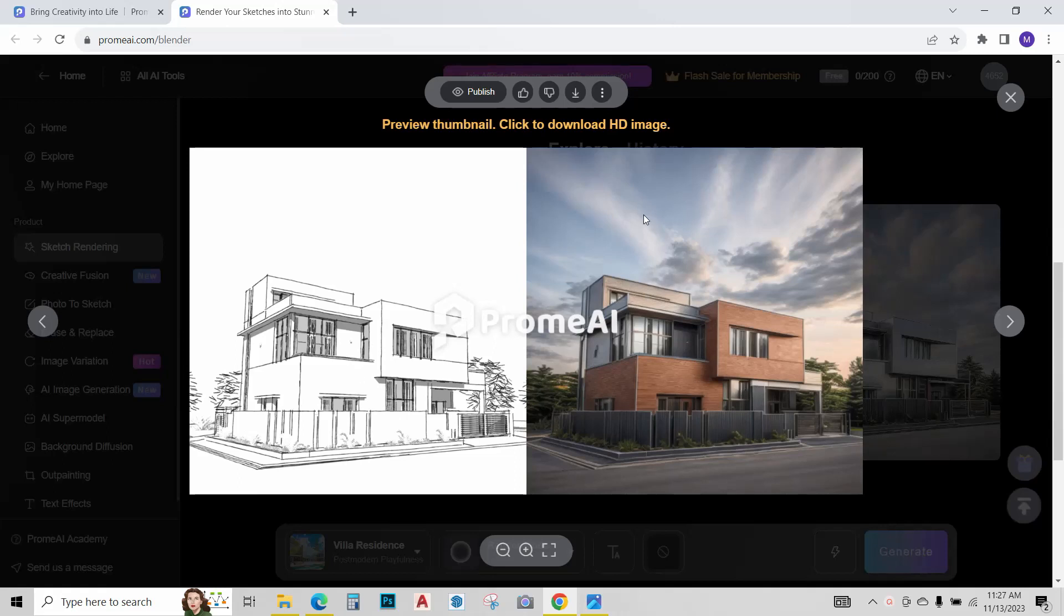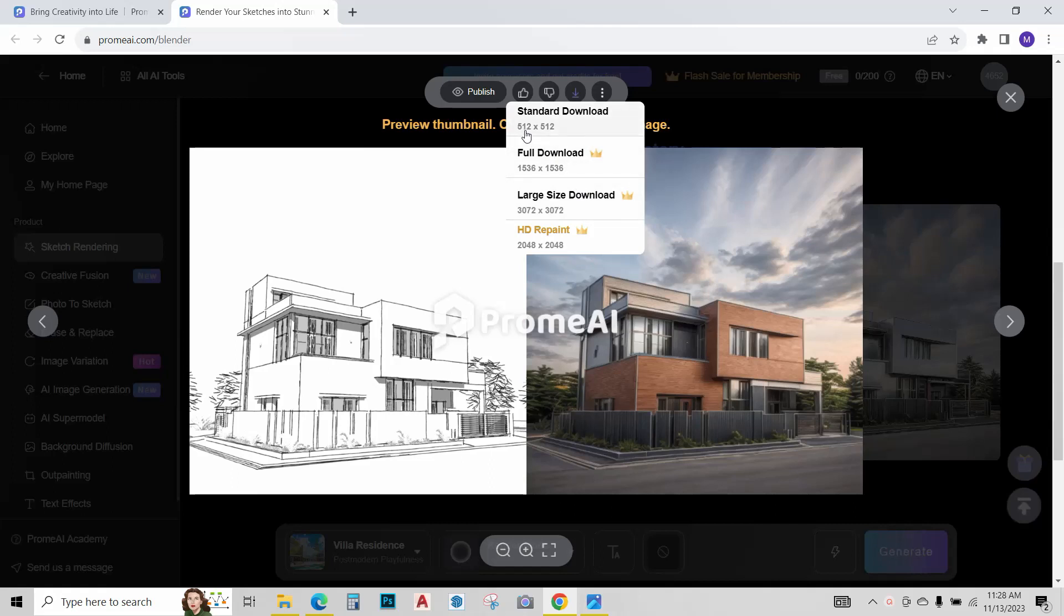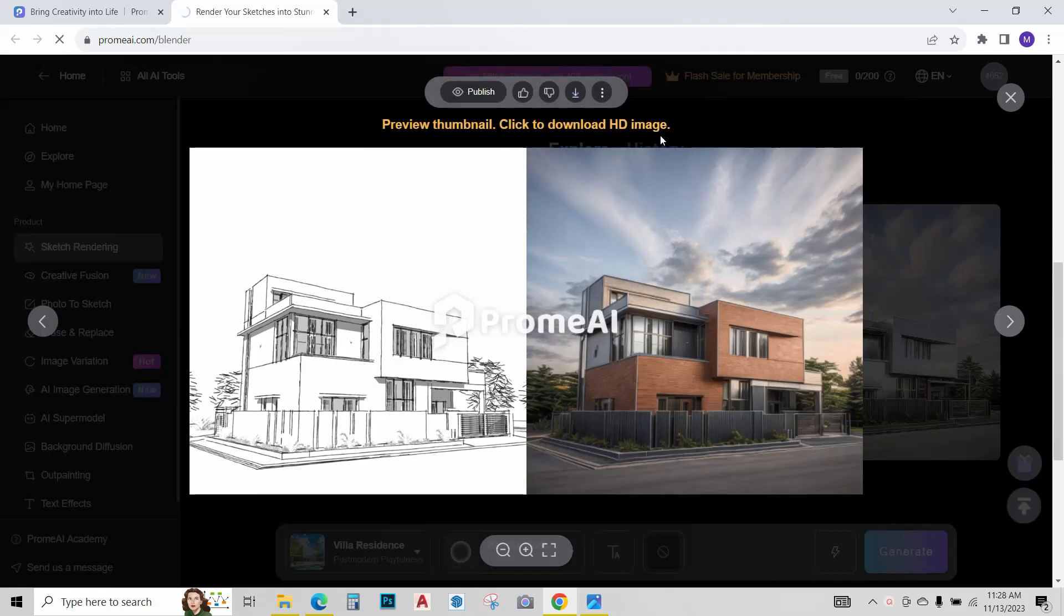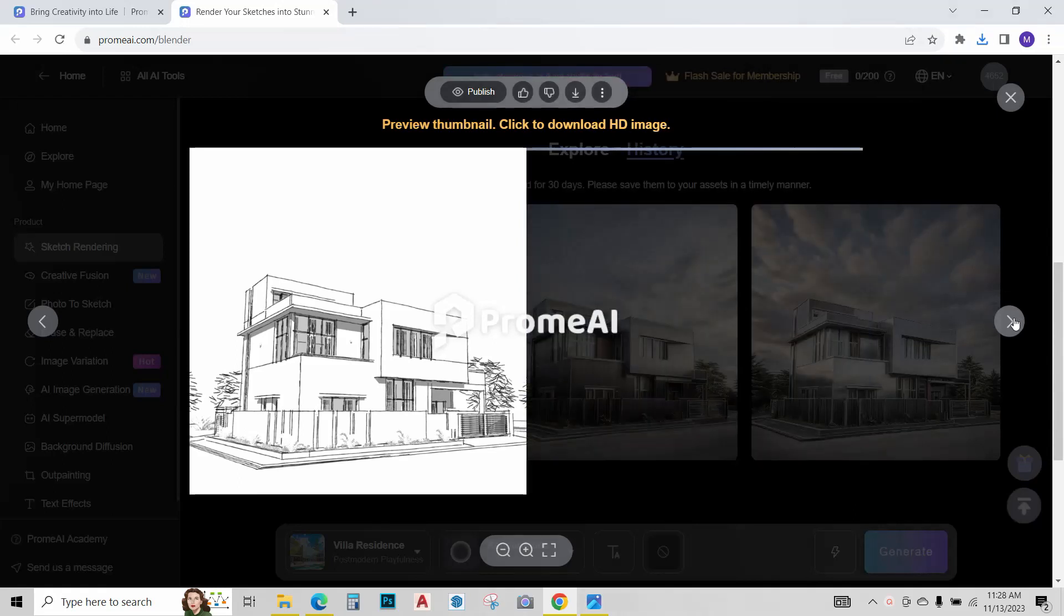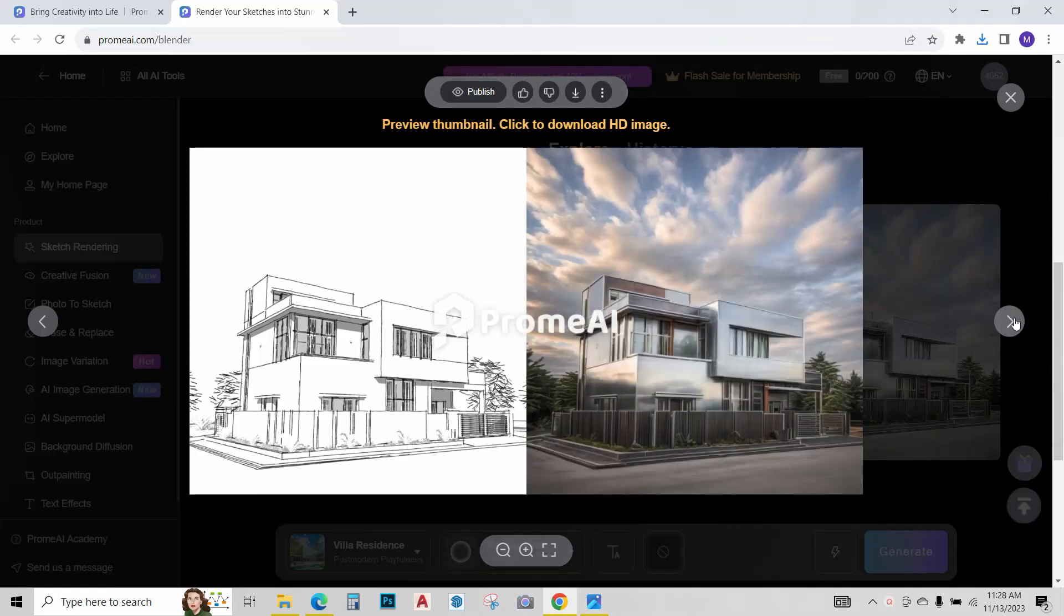You can easily download it by clicking over here. The large image formats are not available as they are only available in the paid version. We can only download the standard one, 512 by 512, so let's just download it. Let me see what the other images look like. Not bad actually, this one is pretty futuristic. Let me just download this as well.